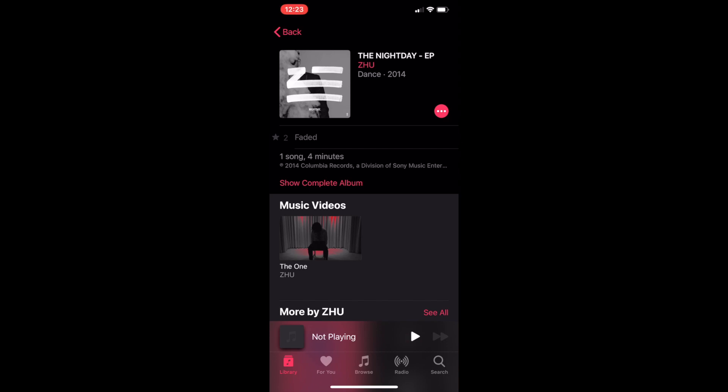What is up guys, it's your boy V-Dawg, back at you again with another YouTube video. Today we're going to be looking at a little bug inside the Apple Music application.